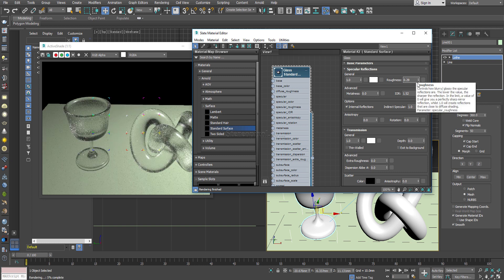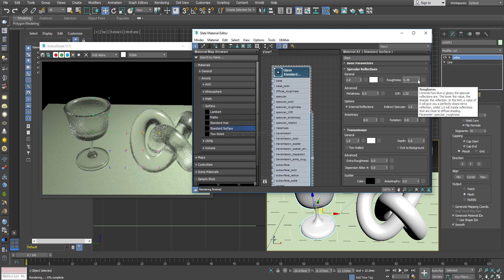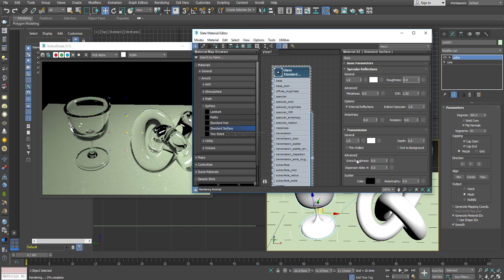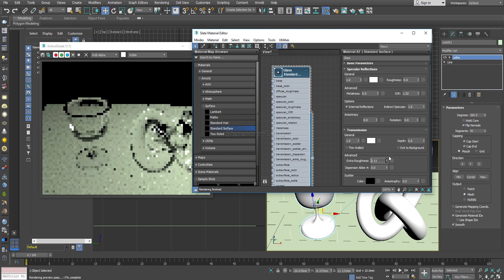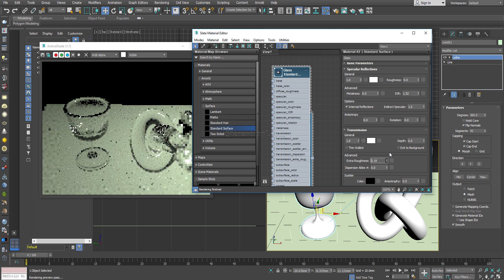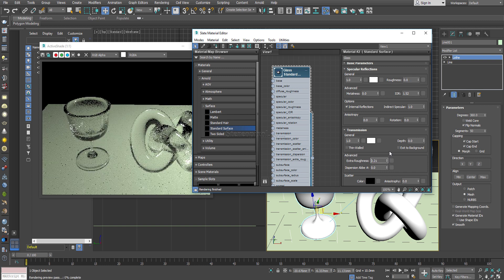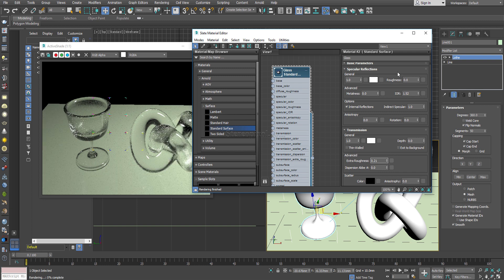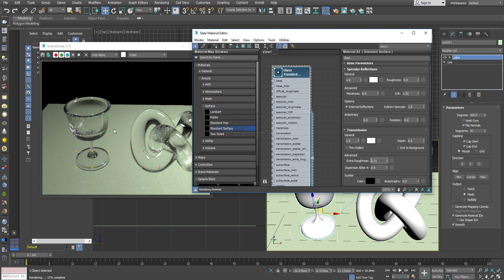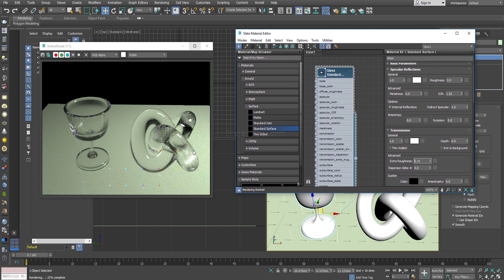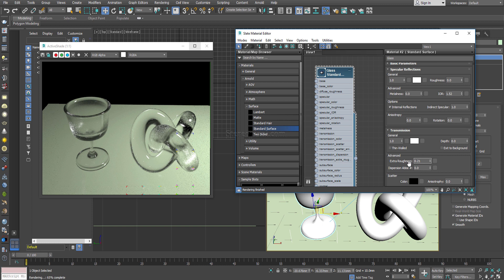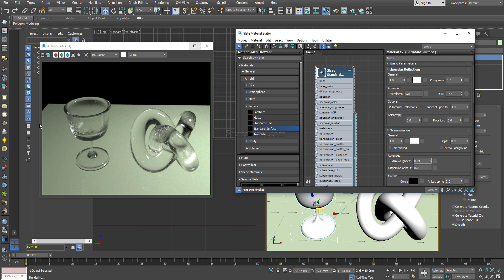However, you can actually create this same effect with another option which is over here as an extra roughness. You can increase this extra roughness and immediately you can see your object is getting frosted. But there is a difference between these two roughnesses.